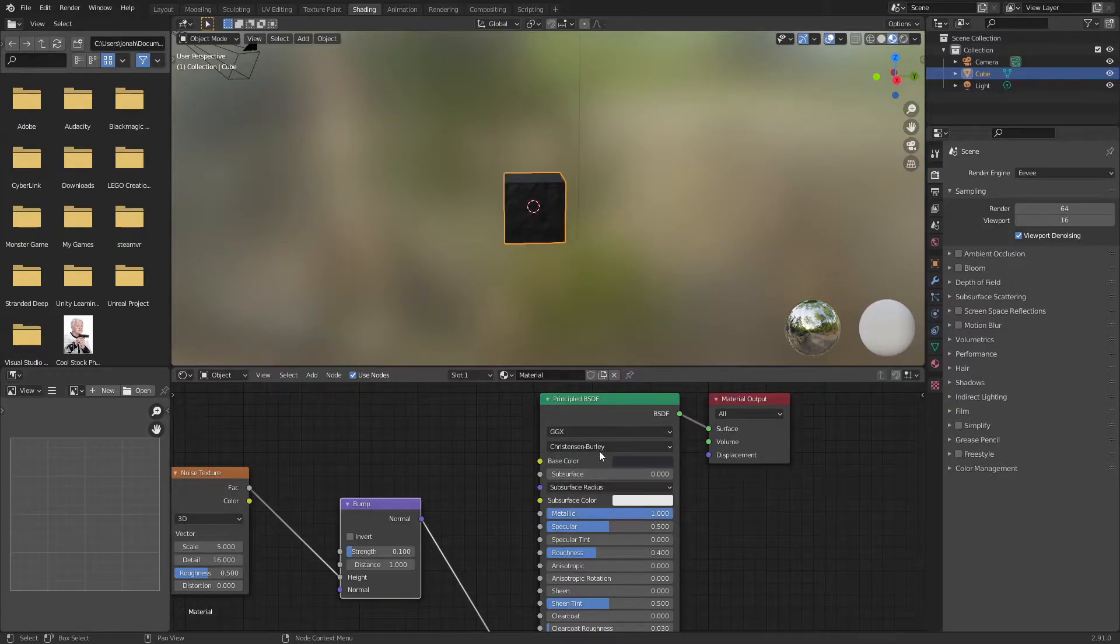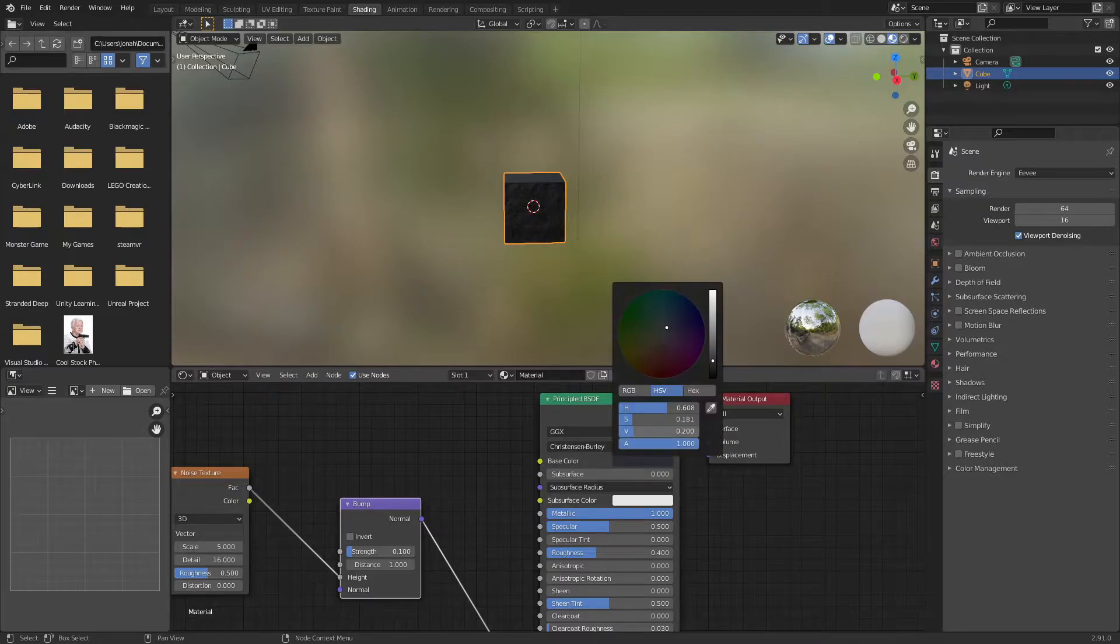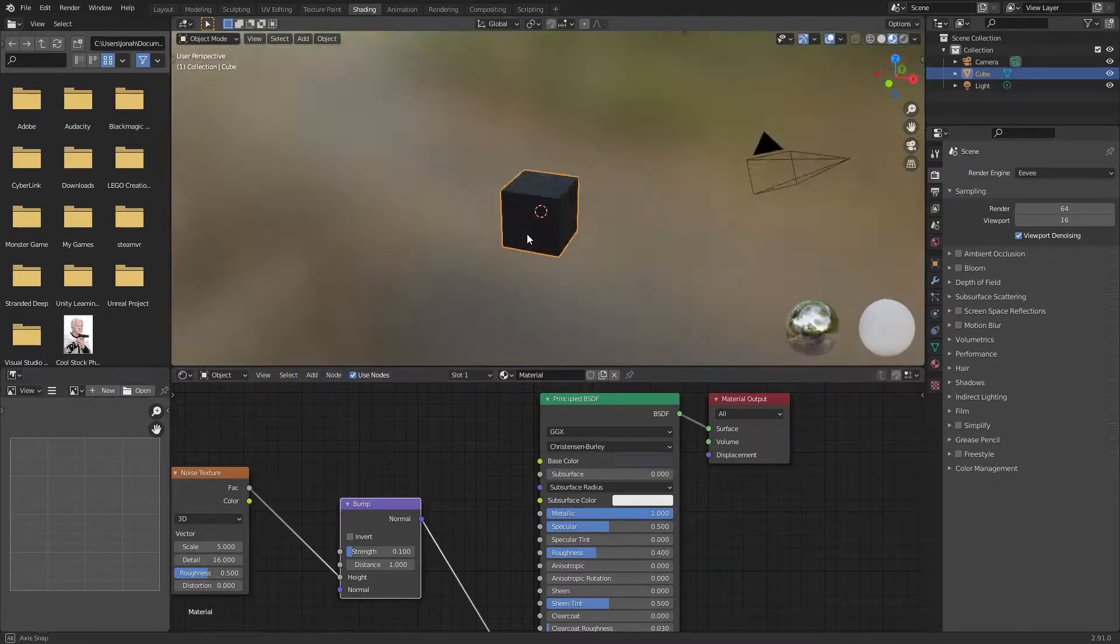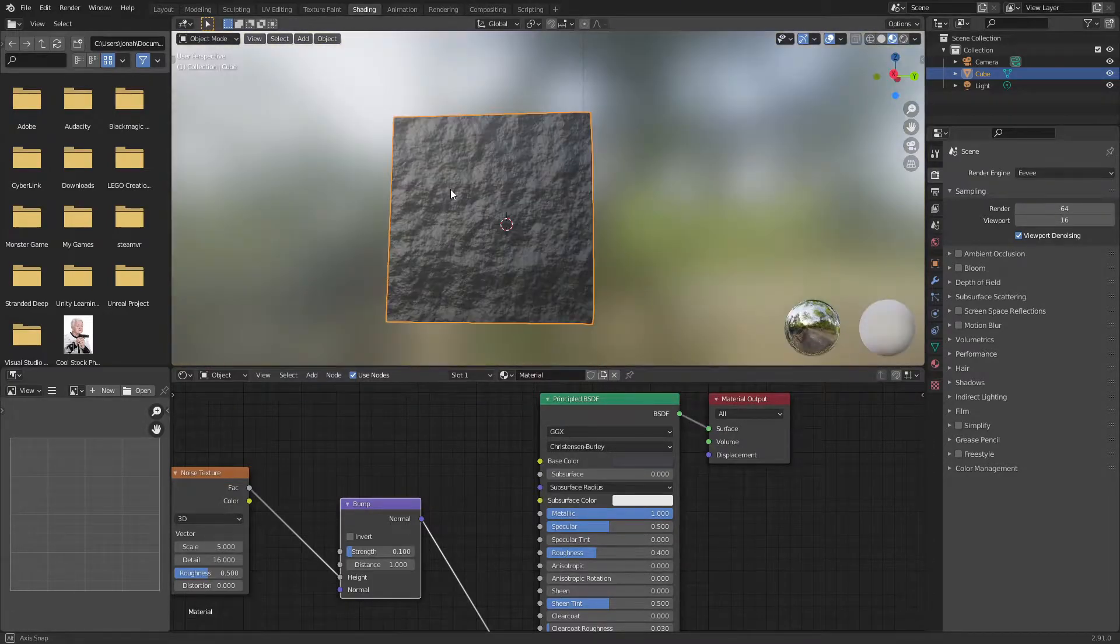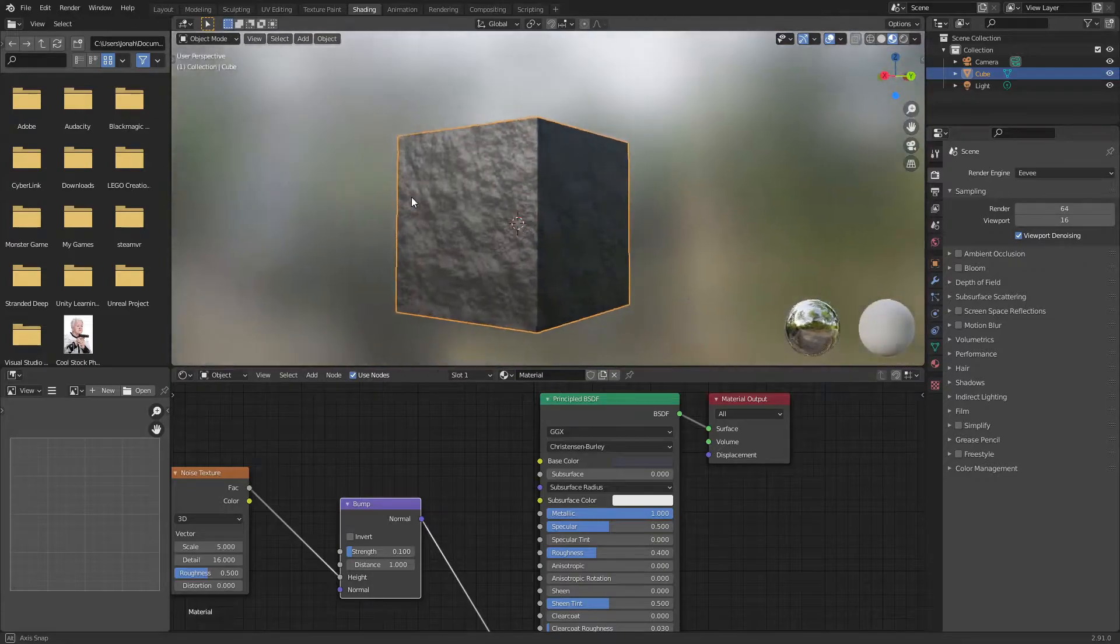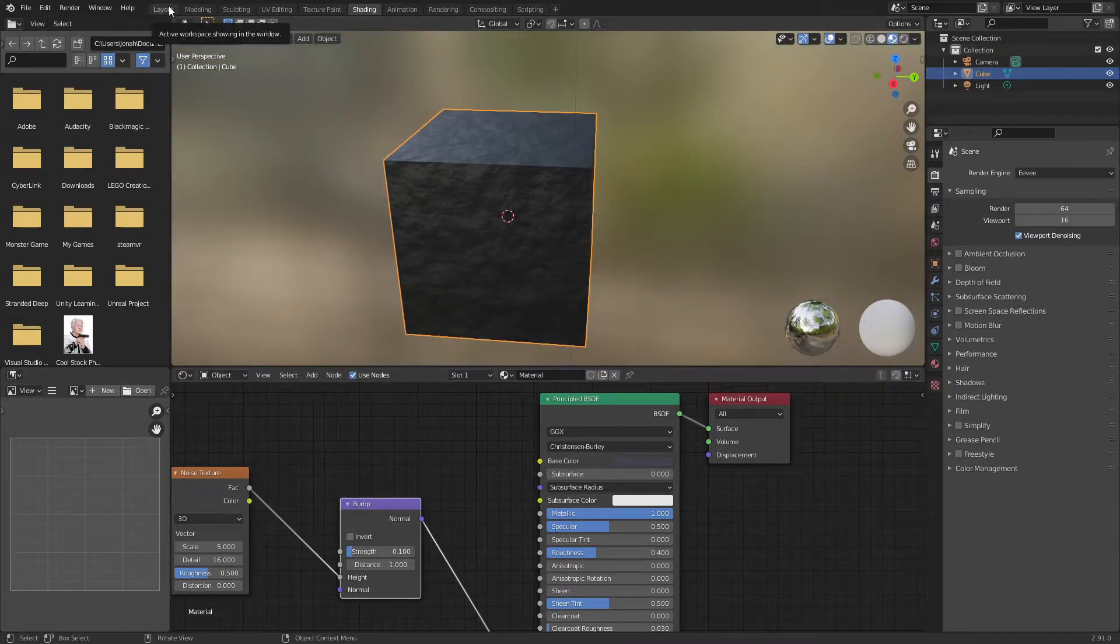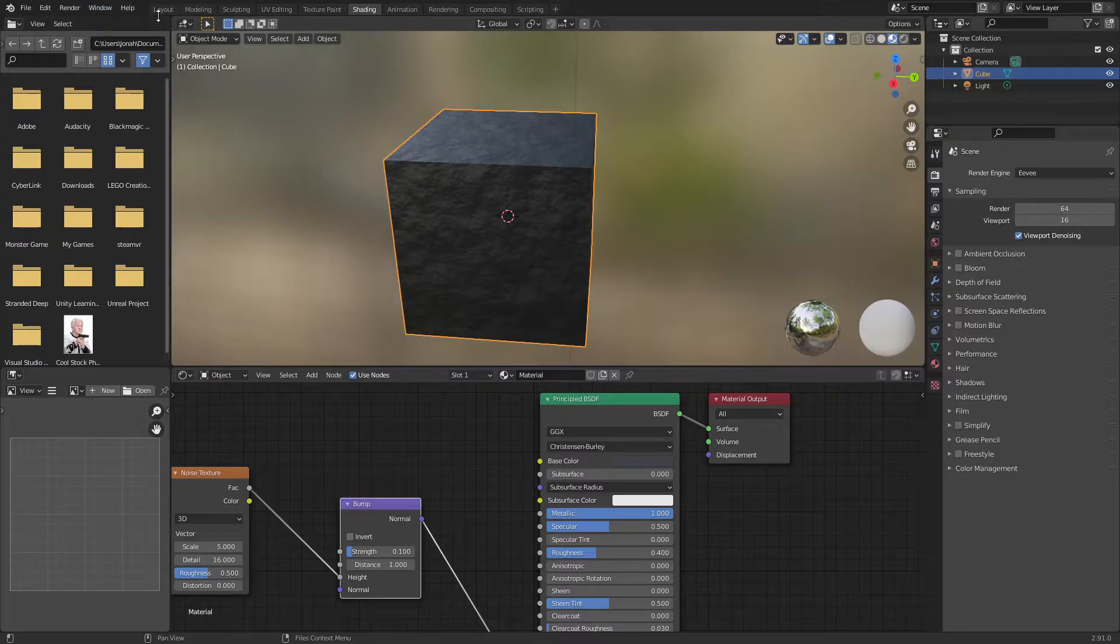Turn the metallic all the way up. I'm going to go back to 0.3 and roughness is good at 0.4 and I am happy with this texture. It's just a quick texture, nothing you should really worry about.